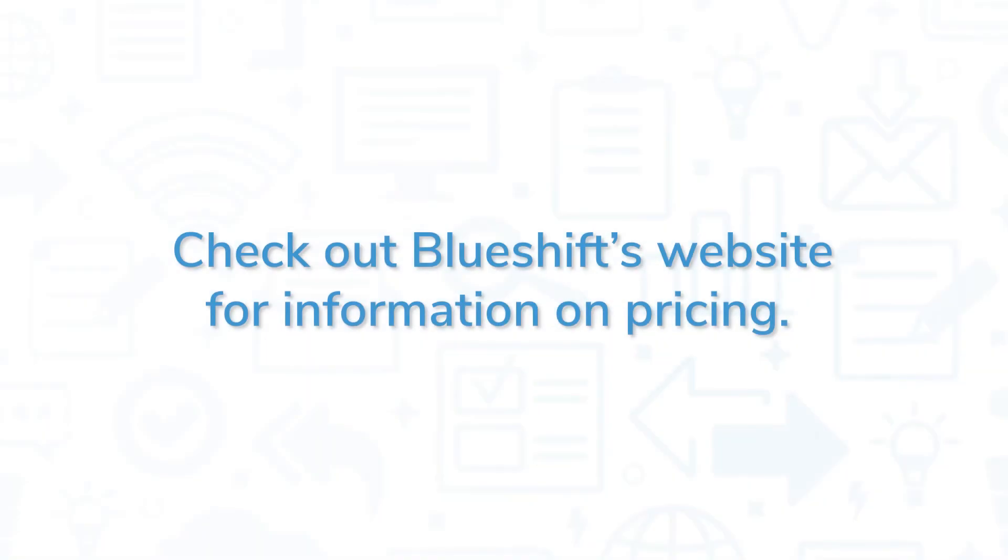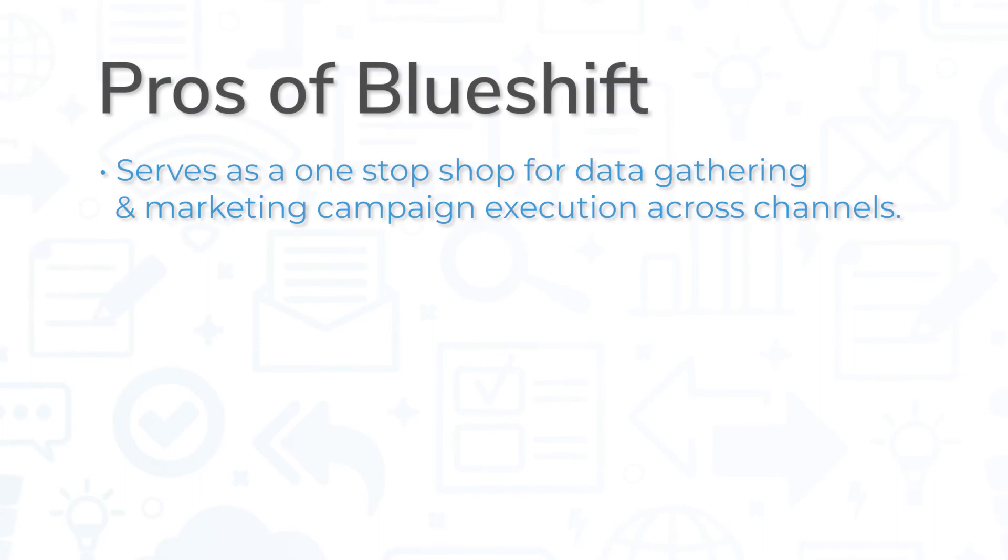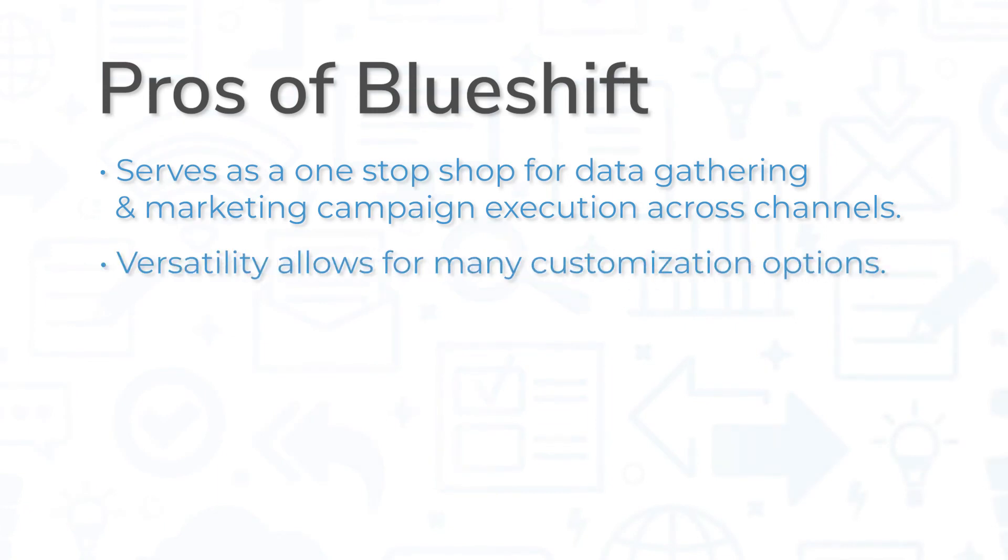Check out BlueShift's website for information on pricing. BlueShift is a top-rated product, but it still comes with its pros and cons. BlueShift serves as a one-stop shop for data gathering and marketing campaign execution across all channels, and its versatility allows for customization options that suit any marketing team.